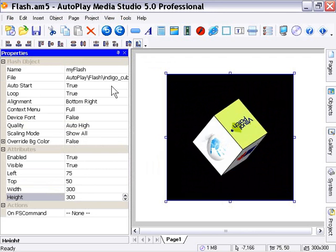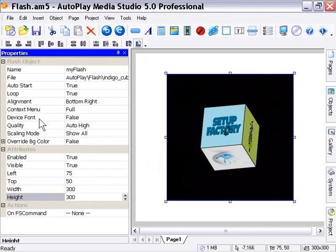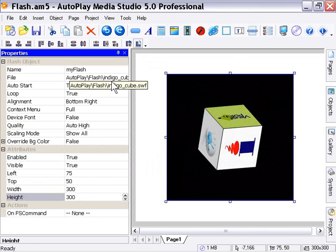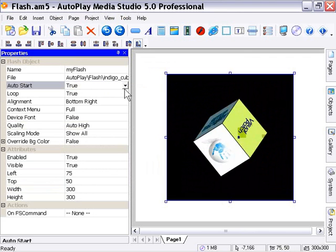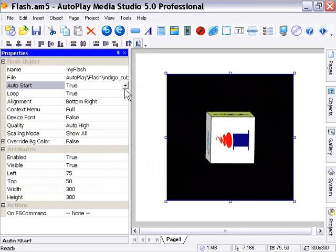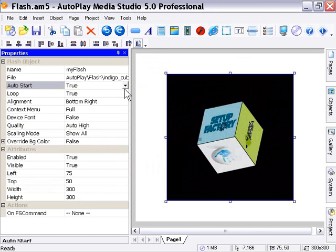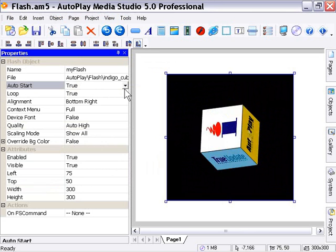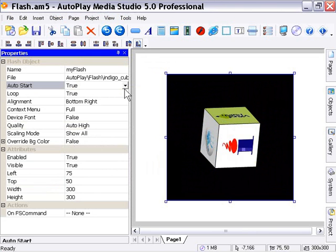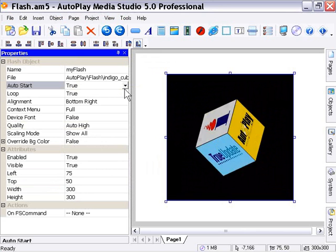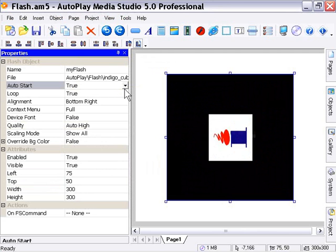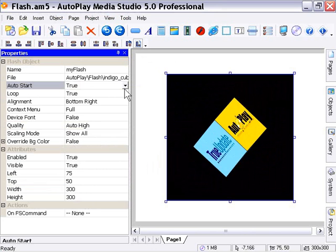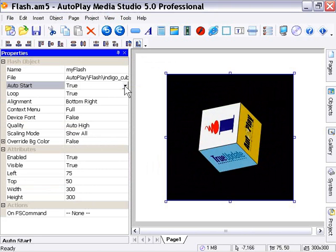But the main things that we want to look at here for the Flash object are the unique attributes that you have here in the properties pane. We'll look at the auto start and loop functions first. Now these are pretty self-explanatory. Obviously, depending on the content that you're deploying via Flash, you're going to want to experiment with these and see which settings work best for you. If you're deploying video content that has a hold frame, for example, on the beginning or the end, you may not want to auto start or loop your movie.